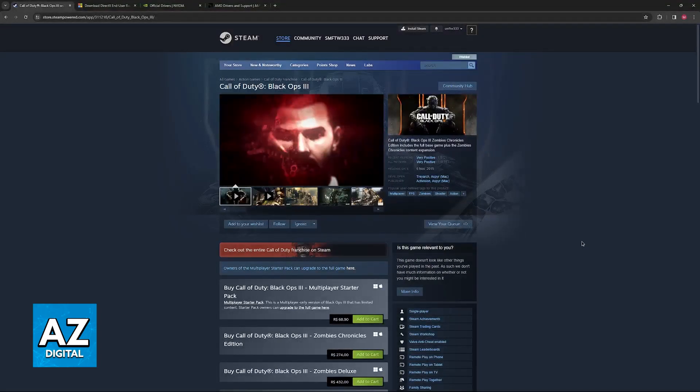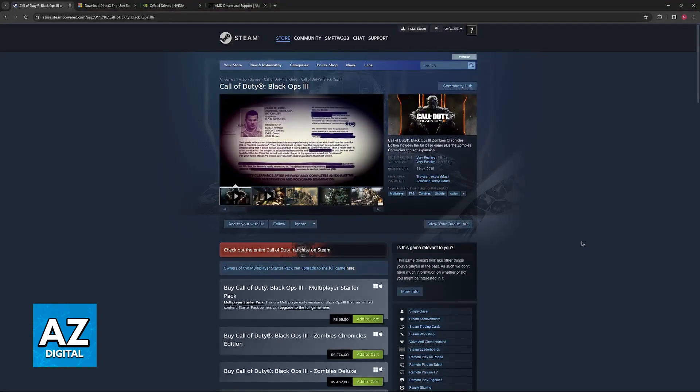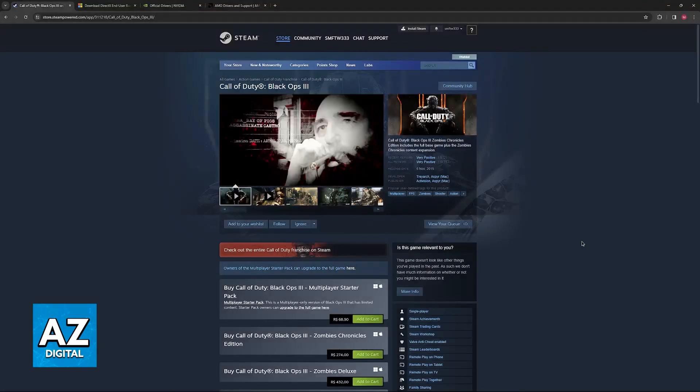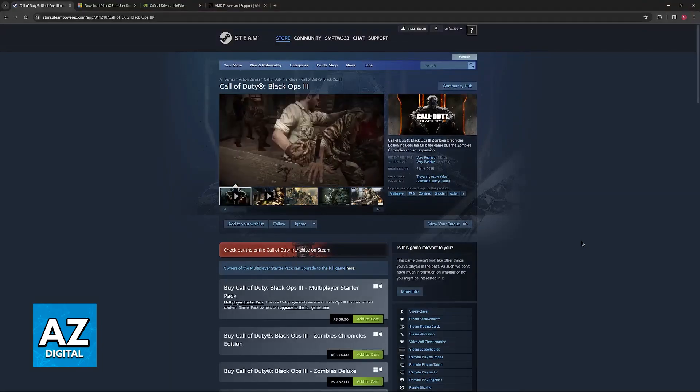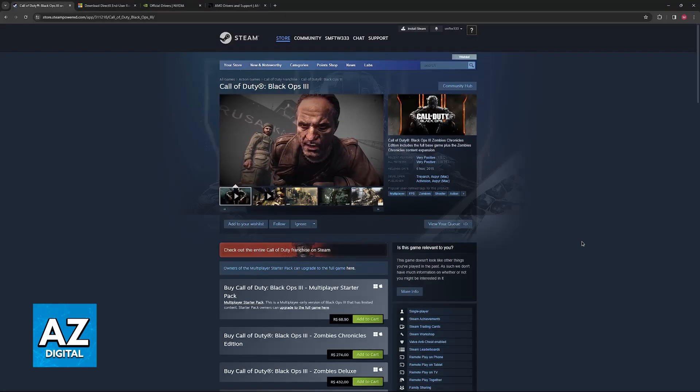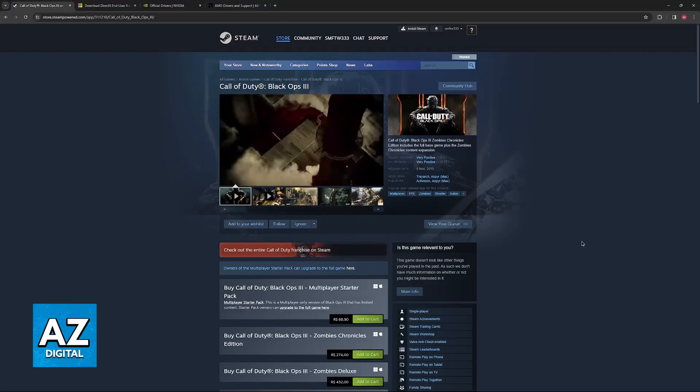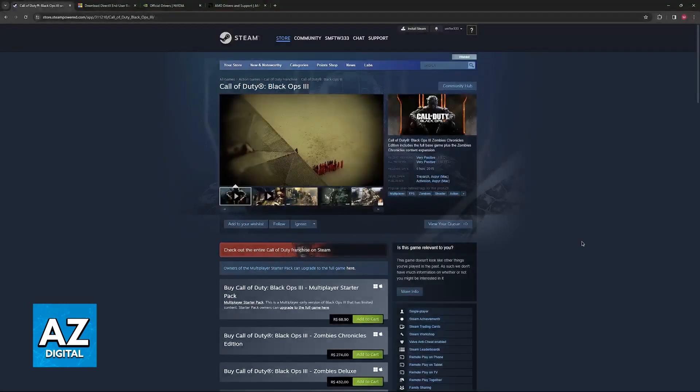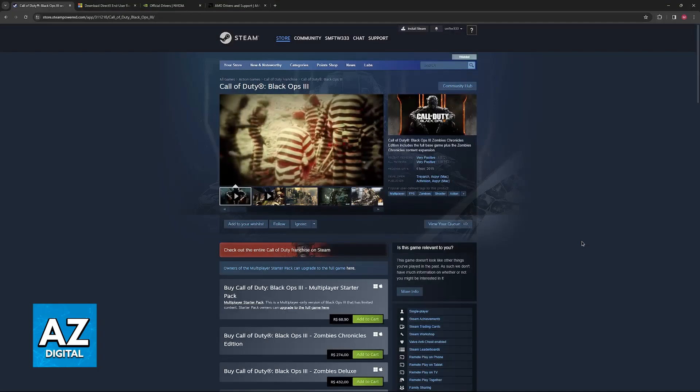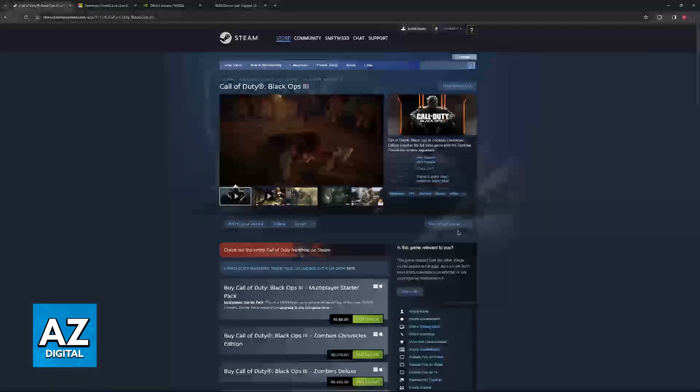For the first methods that I'm going to show you, you will be able to do them if you own Black Ops 3 through Steam. For the later methods that I will present closer to the end of this video, you will be able to do them on Steam and also outside of Steam.